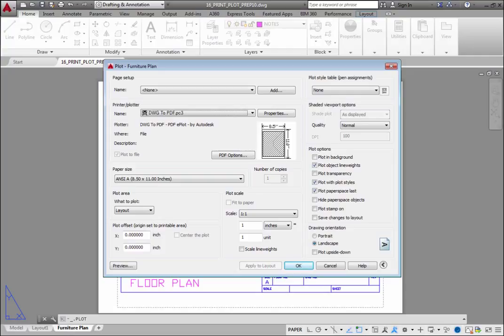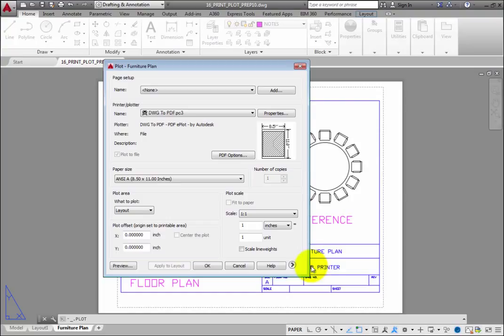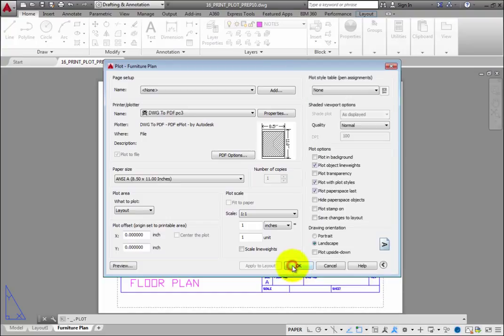Although the dialog displays in its expanded form, note that you can click the arrow in the lower right corner to collapse or expand the dialog. The expanded dialog provides additional plot settings.